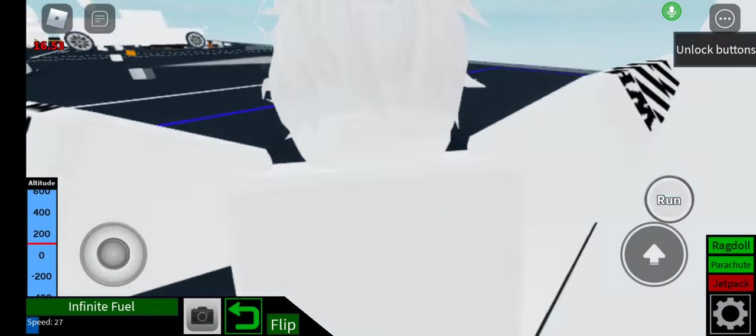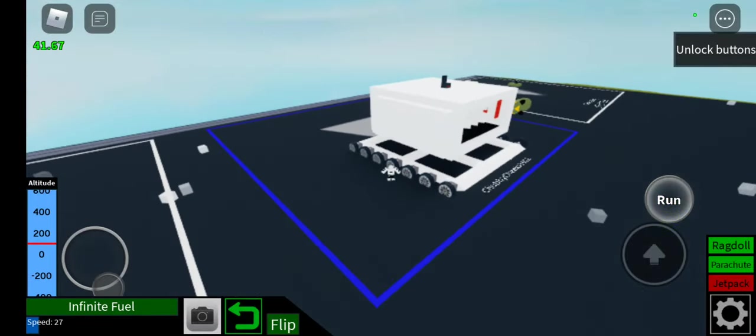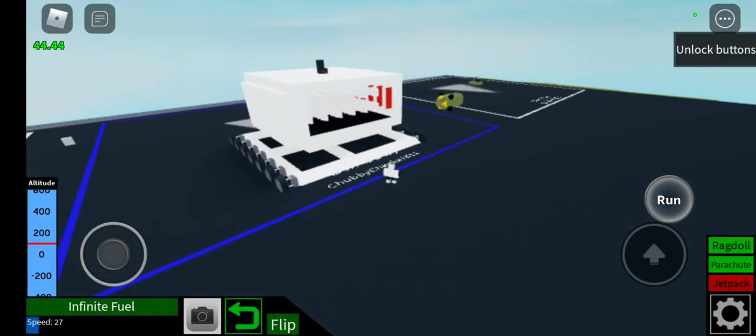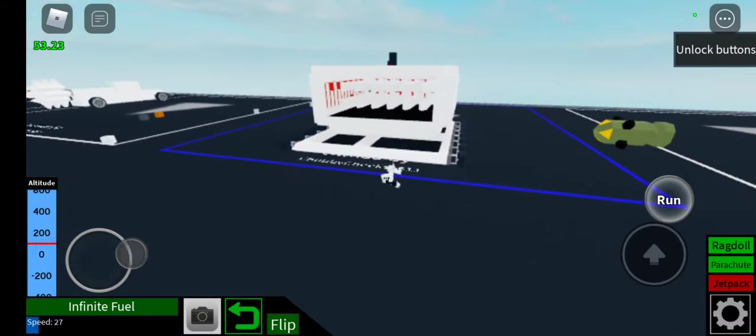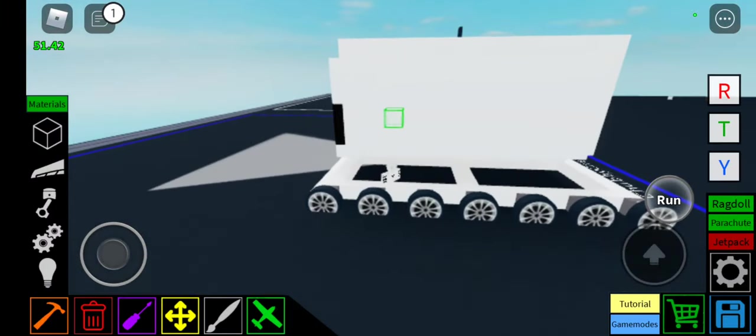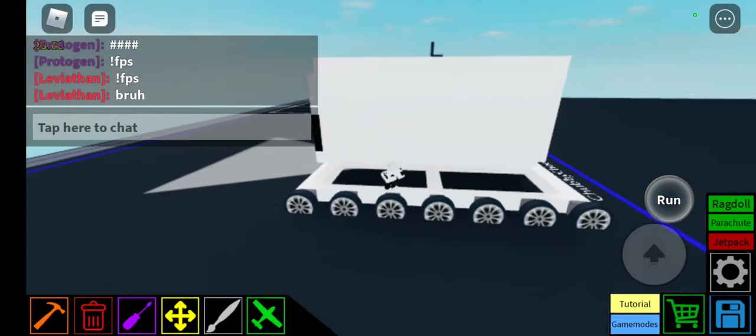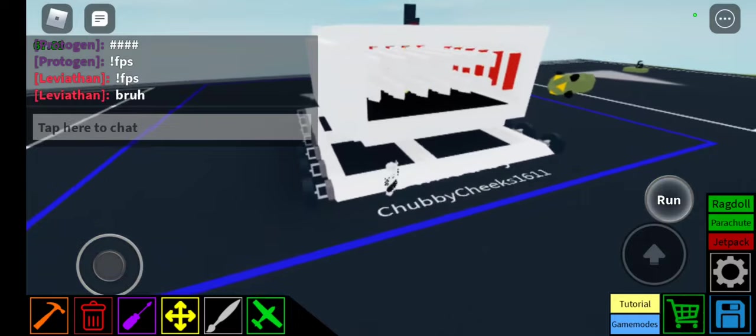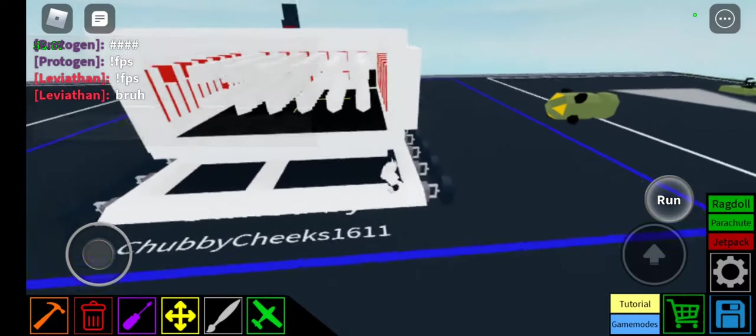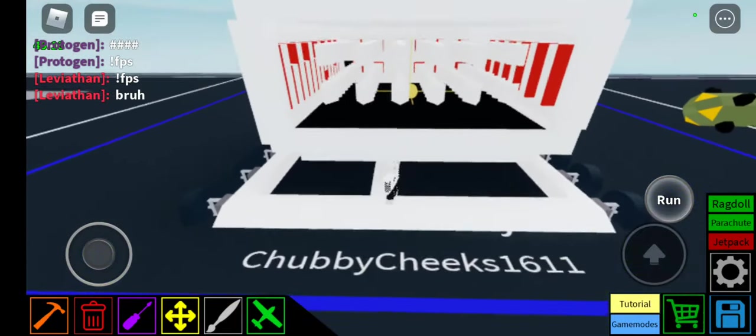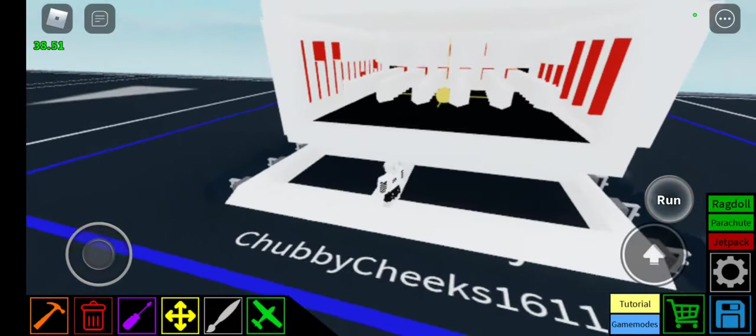Today I'm going to be showing you my OP Cutter Cannon in Plane Crazy. This is my first video on Plane Crazy. I'm not new to this game, I've been playing it for a while, if you're on my friends list.